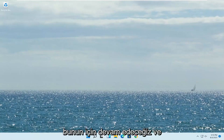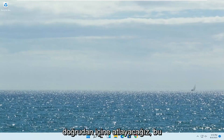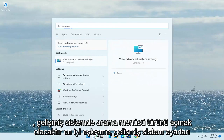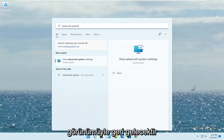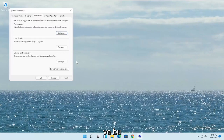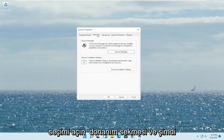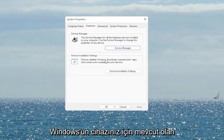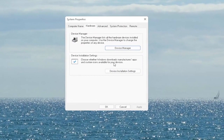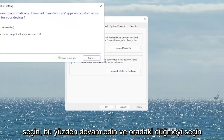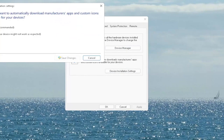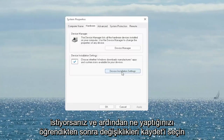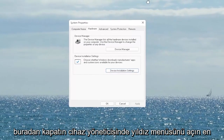I'm going to show you guys hopefully a couple quick workarounds for this and we're going to jump straight into it. The first thing I recommend doing would be to open up the search menu, type in 'advanced system', and the best match will come back with 'View Advanced System Settings'. Go ahead and open that up. Select the Hardware tab and now you want to select where it says 'Device Installation Settings'. Choose whether Windows downloads manufacturer apps and custom icons available for your device. Go ahead and set it to Yes if it's not already, and then select Save Changes. Once you're done with that, go ahead and close out of here.